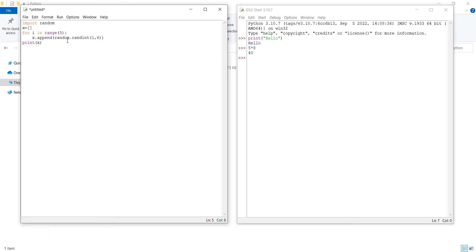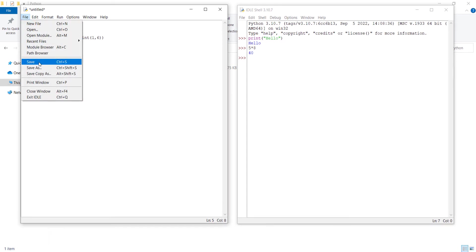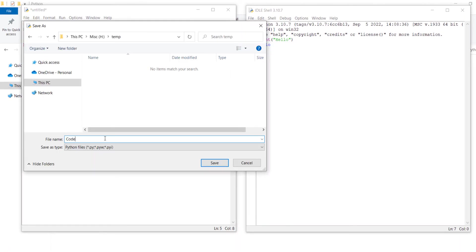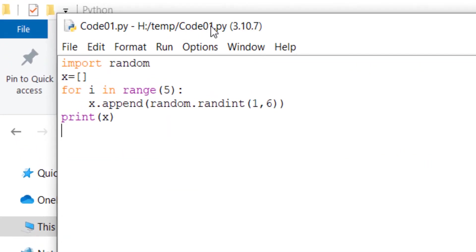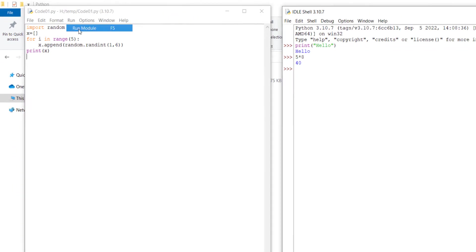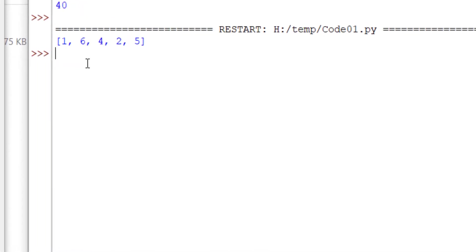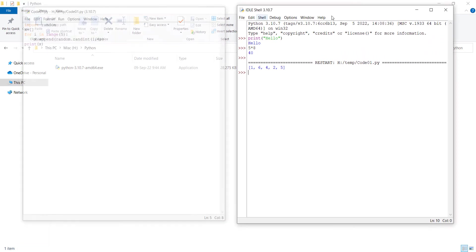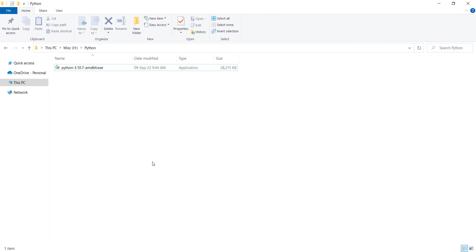Here is the code I've typed. To save this Python file, click File then Save, name the file — for example, 'code01' — and press Save. You can see the path of the saved file. To run the file, click Run then Run Module, and here is the result.